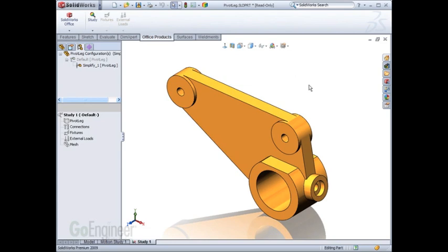Even though I've performed the simplification on a part, this tool is also available for assemblies if you'd like to simplify components while working with assembly simulation.